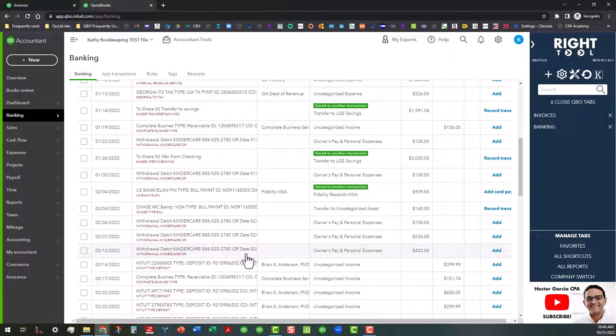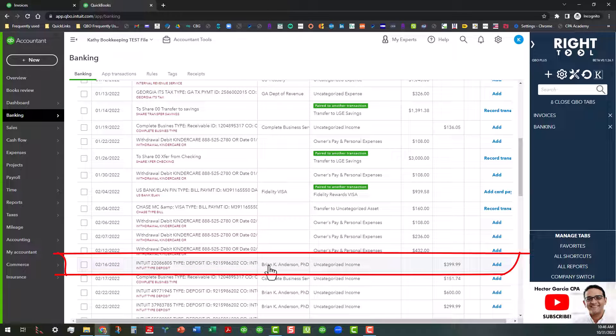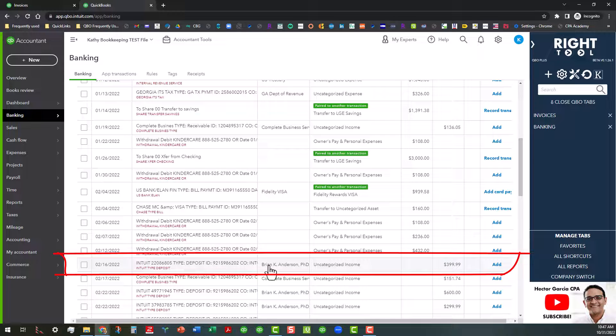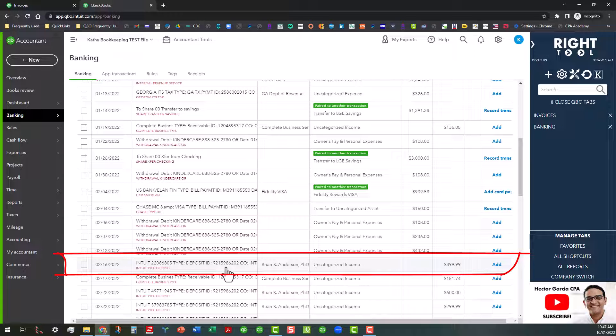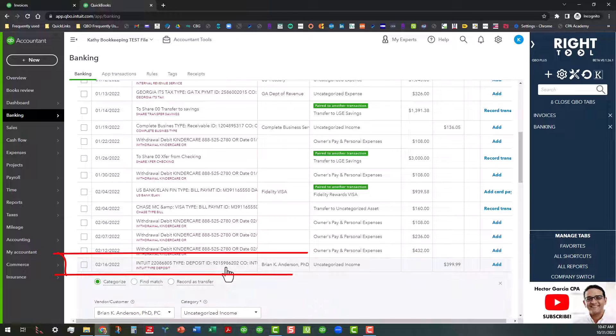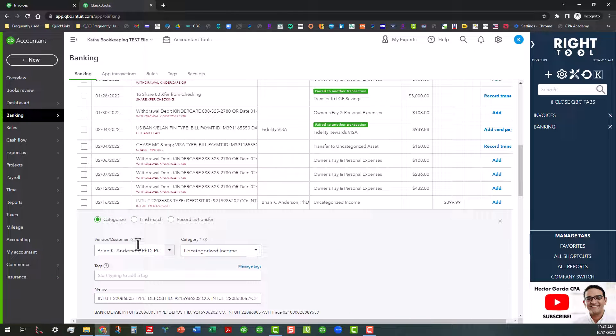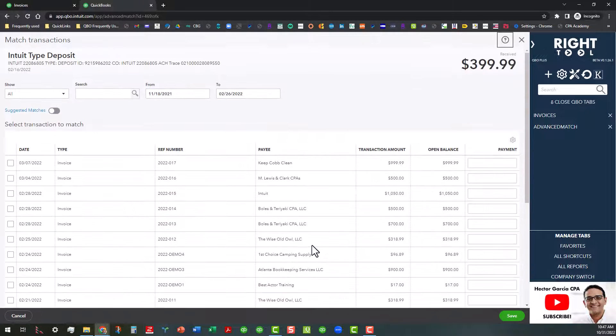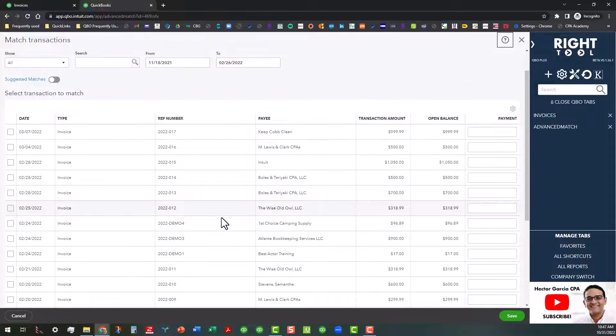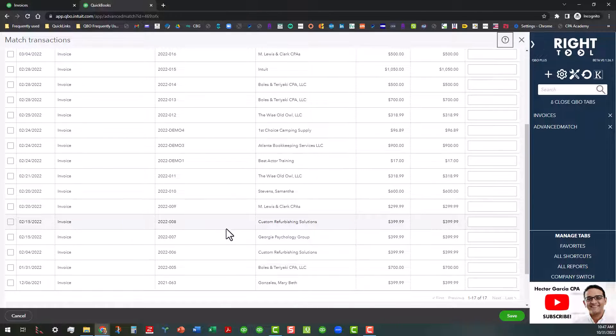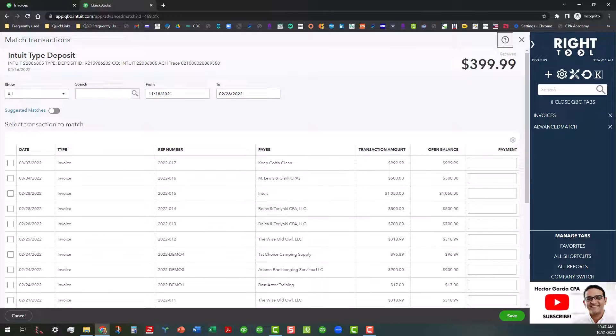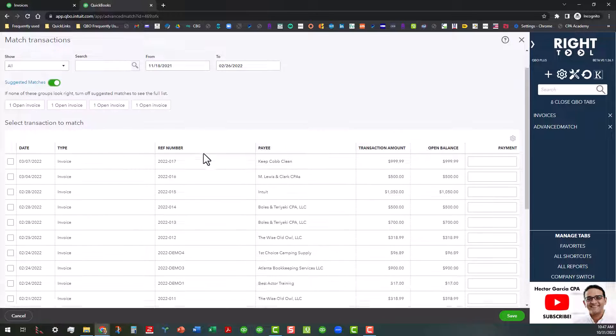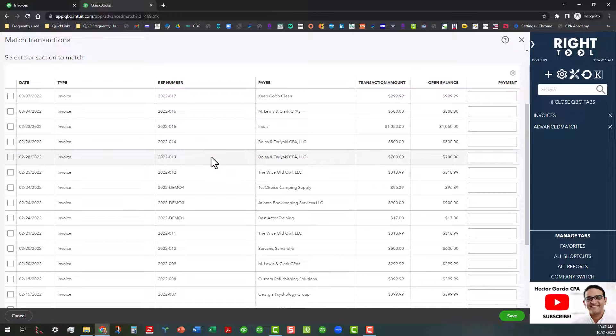Okay, so we've got this other one here for $399.99, which I know is also an invoice. So what I'm going to do is click on it and do the same thing. I'm going to click on Find Match.